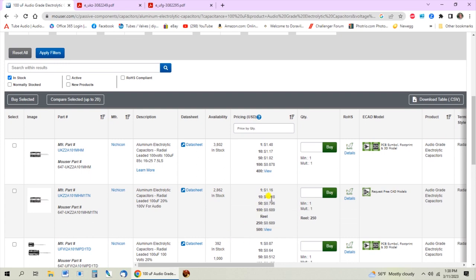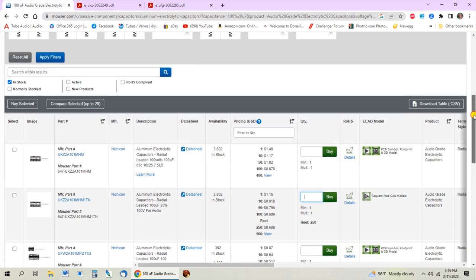Between the two UKZ options, the difference is bulk versus ammo pack - the ammo pack is used for automated robotic assembly machines. Out of these, simple choice: get the cheaper of the two, because it doesn't matter to us whether it's an ammo pack or bulk. Interestingly enough they're cheaper in the ammo pack. You can still buy singles if you need to - just put the number you want and buy. For capacitors, you don't always get as big a price break going from one to ten, so if you only need four it might not make sense to buy ten.